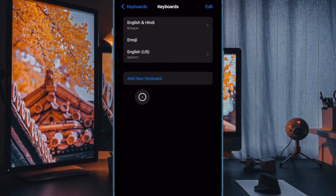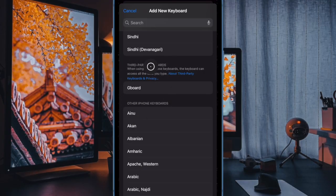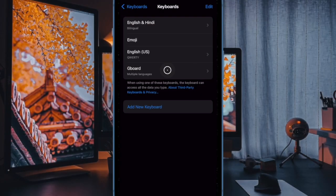From the list that appears, you should see the keyboard you just installed under Third Party Keyboards section. Then tap on the keyboard name to add it. It's worth pointing out that for some keyboards, additional features may require full access.